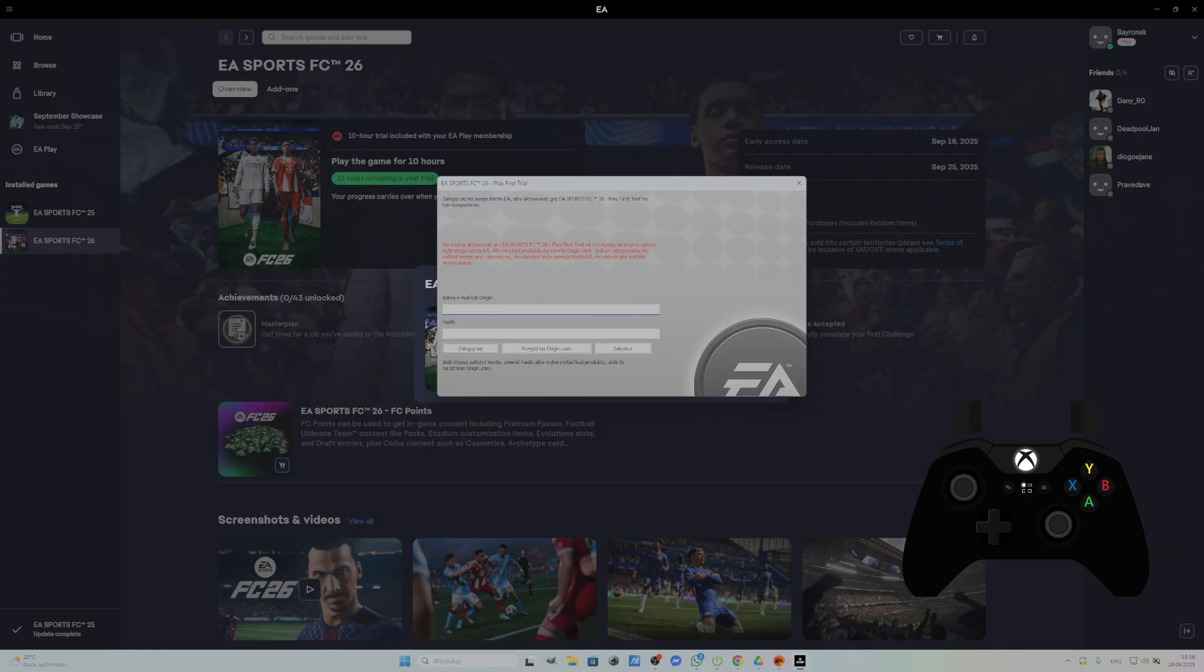It says we could not activate EA Sports FC26 play edition on this computer using EA account you provided. The game requests activation of the product code at origin.com,